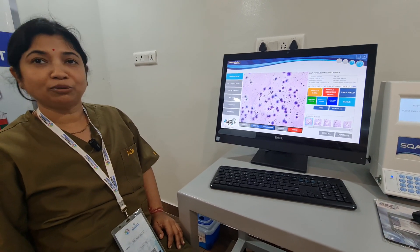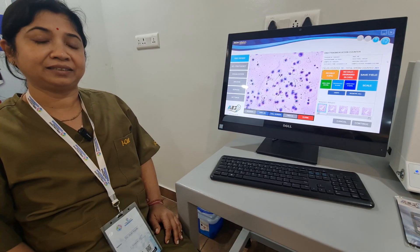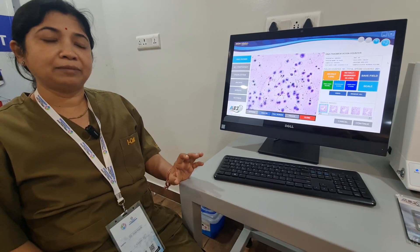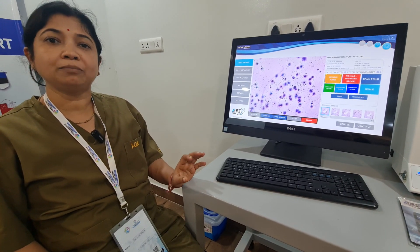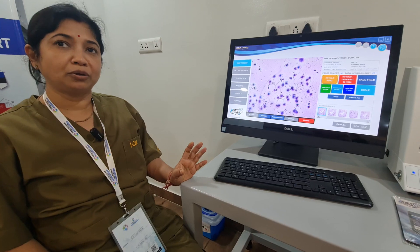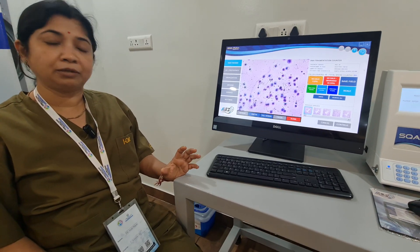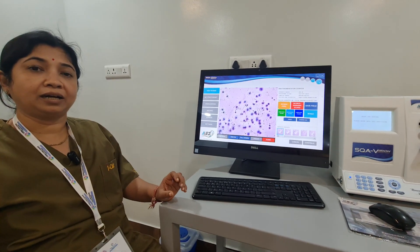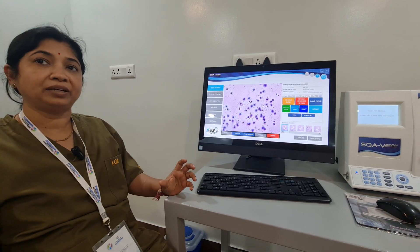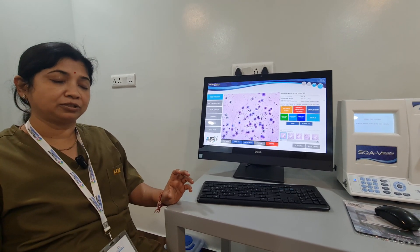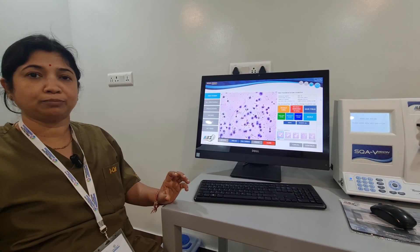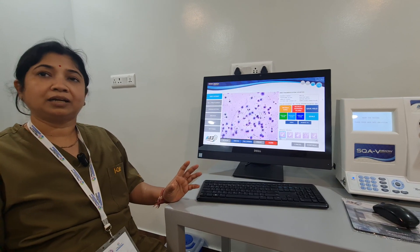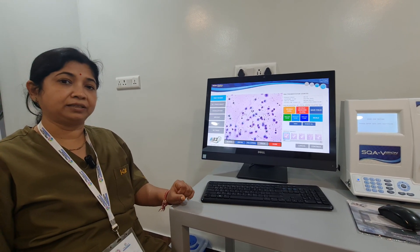So my topic is the DNA fragmentation test. All seminal samples contain some healthy sperm and some non-healthy sperm. Our purpose is to detect how many percent of the sample contains unhealthy sperm, and for that we usually advise the DNA fragmentation test.